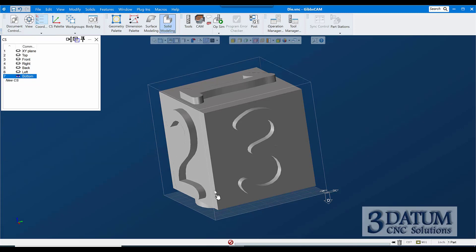Alright. So see if you can take what you've got. You go ahead and close your toolpath and your tools and everything, and play around with the solid modeling stuff just a little bit.